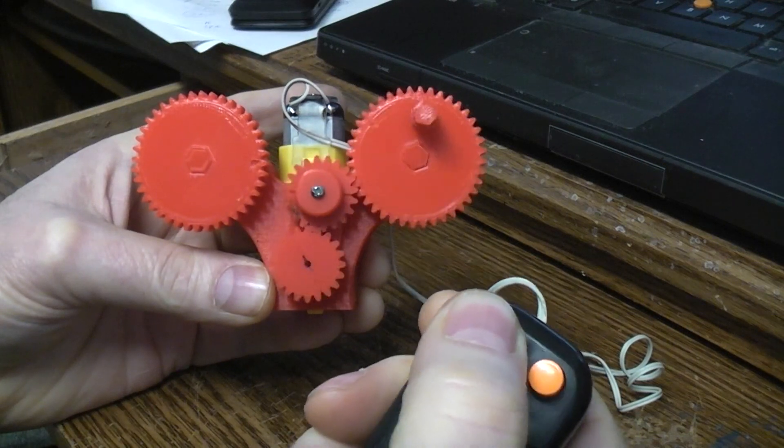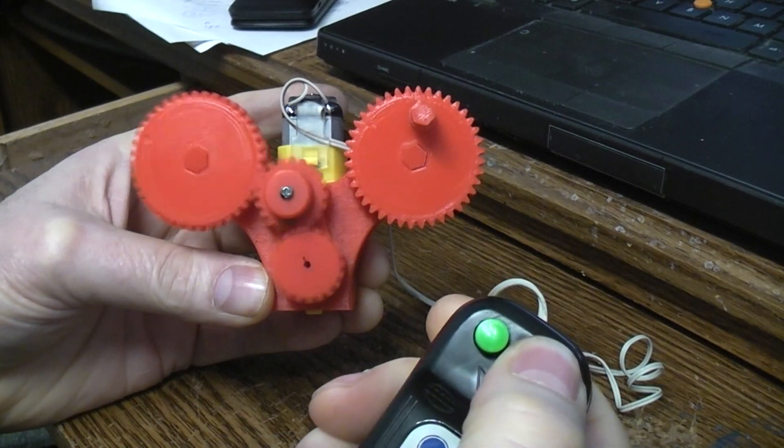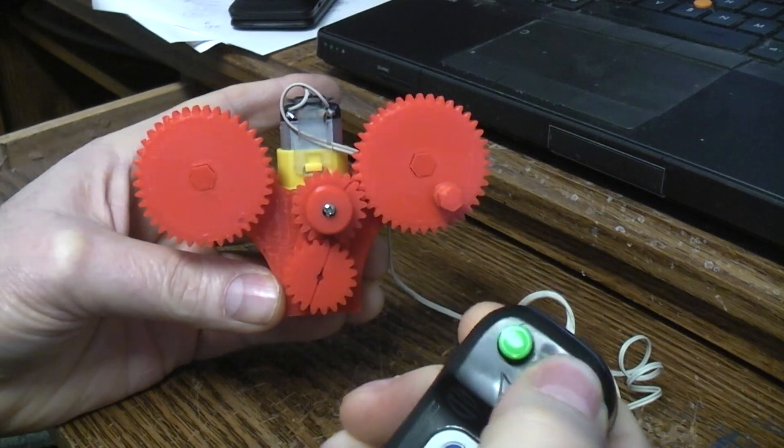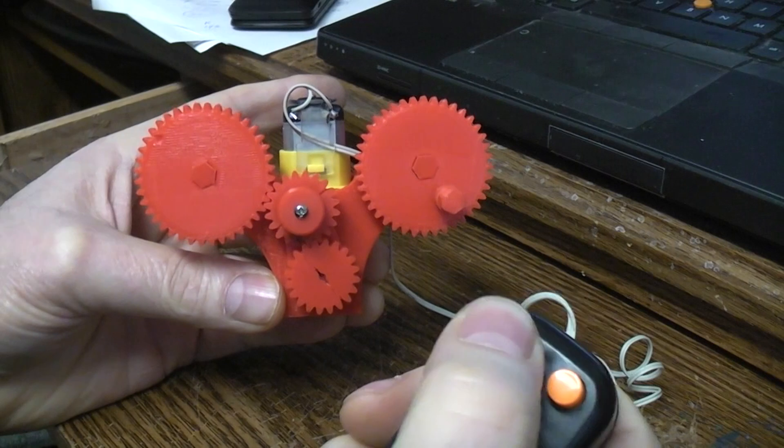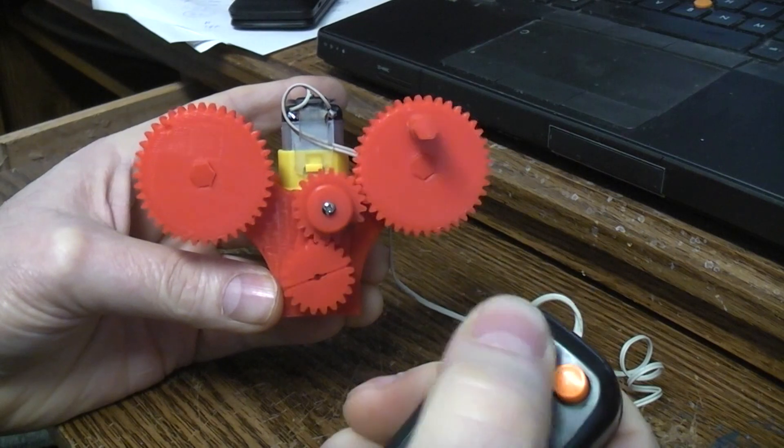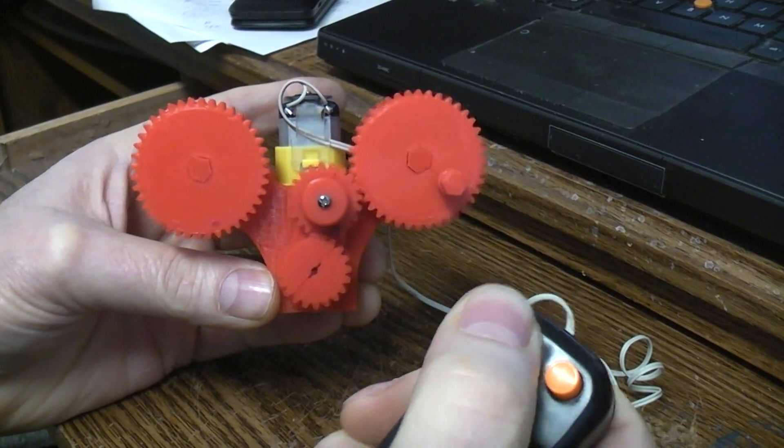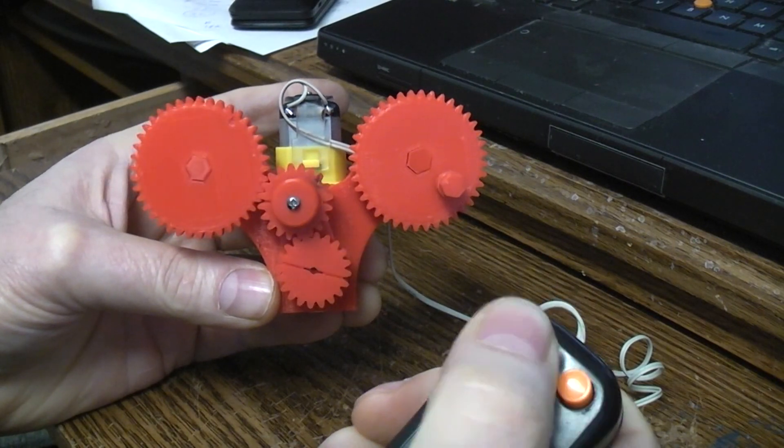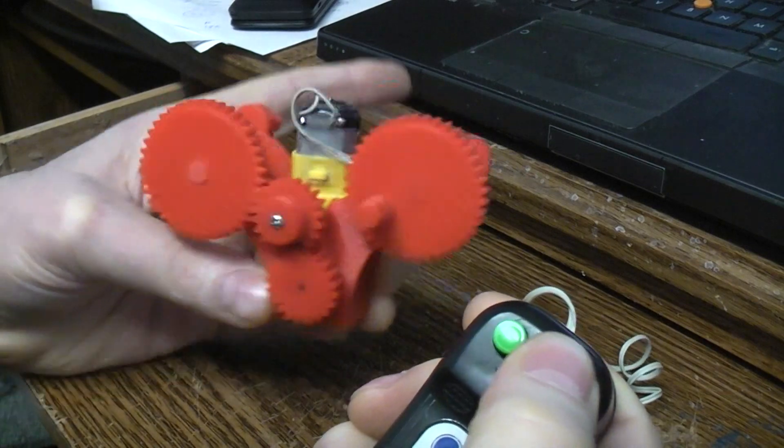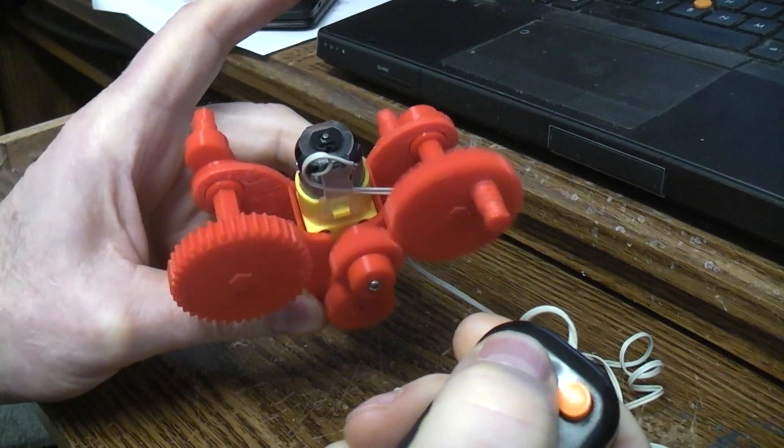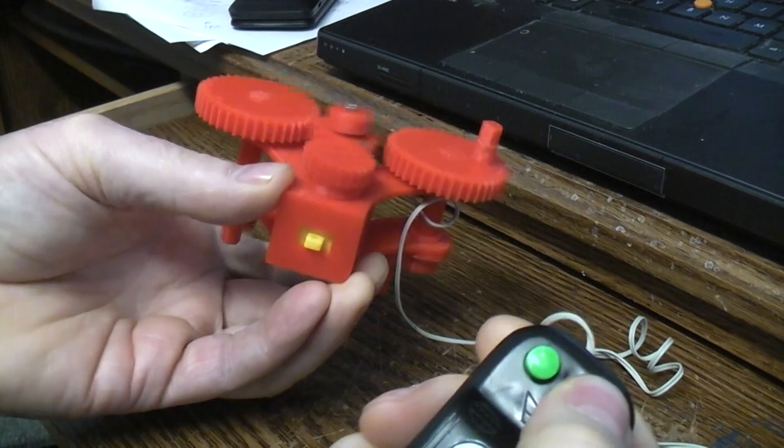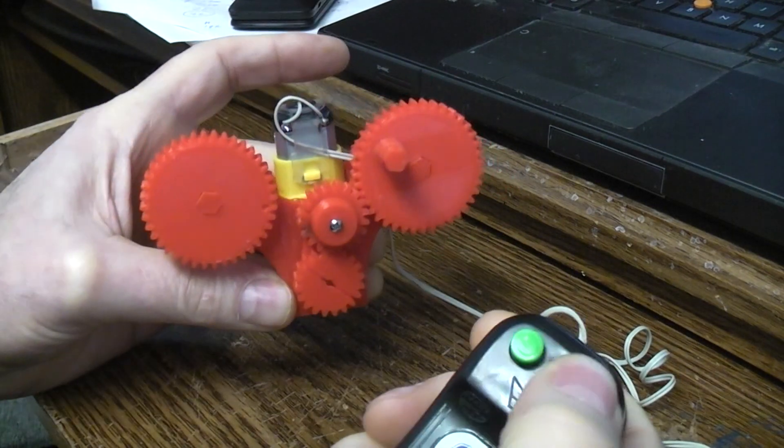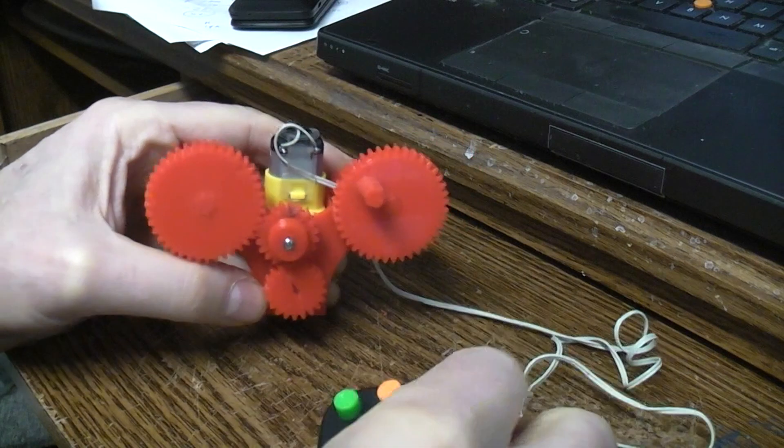So this is something you can 3D print and I'll put the files up on Thingiverse and make your own toys or figure out what you want to do with it or modify it. It will work in any position. It's very reliable.